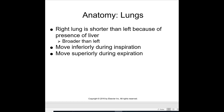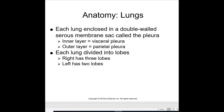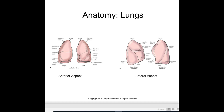The right lung is shorter than the left because of the presence of the liver, and it is broader than the left. The lung moves inferiorly during inspiration and superiorly during expiration. Each lung is enclosed in a double-wall serous membrane sac called the pleura. The inner layer is the visceral pleura and the outer layer is the parietal pleura. Each lung is divided into lobes: the right has three lobes and the left has two lobes.